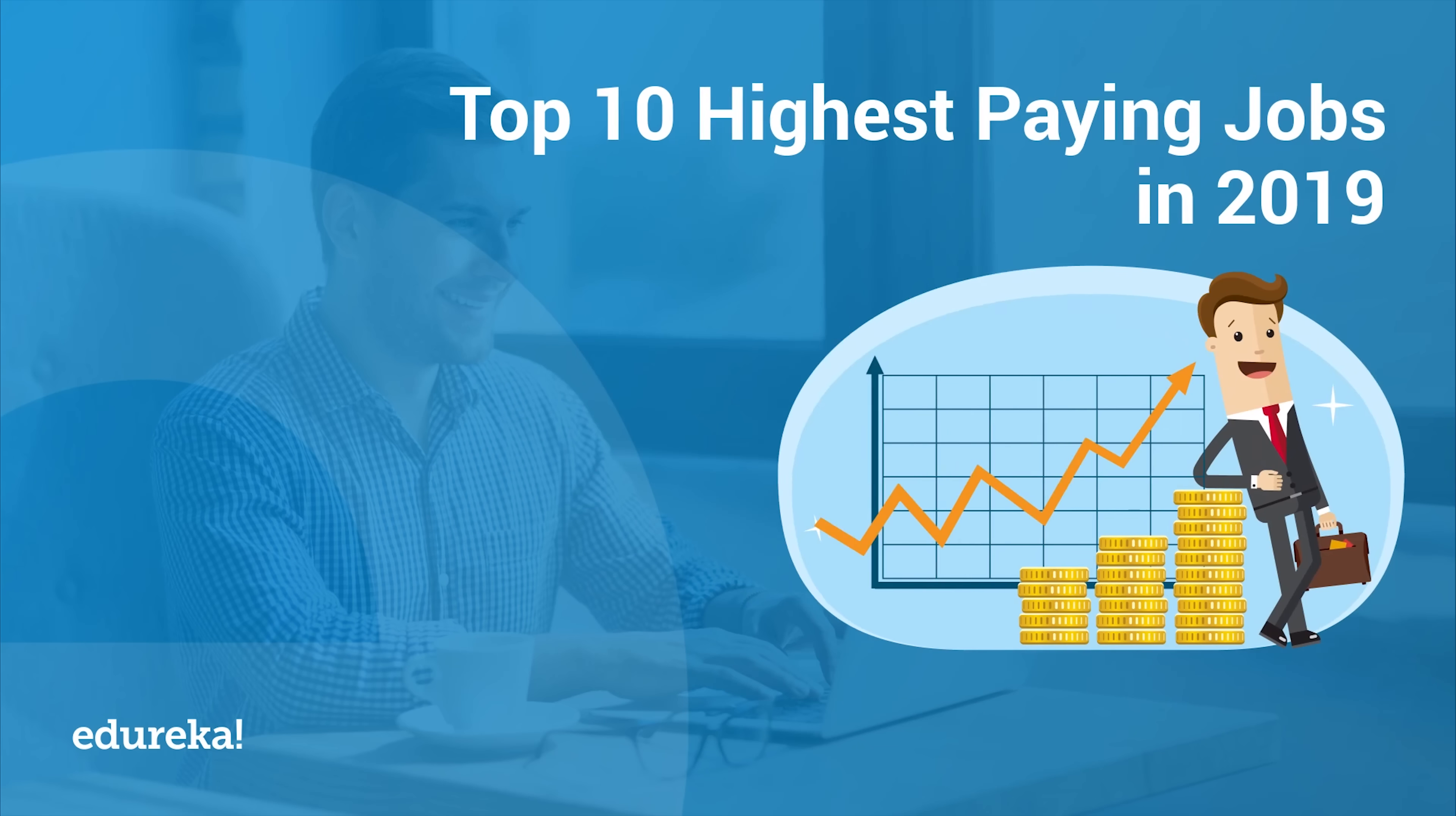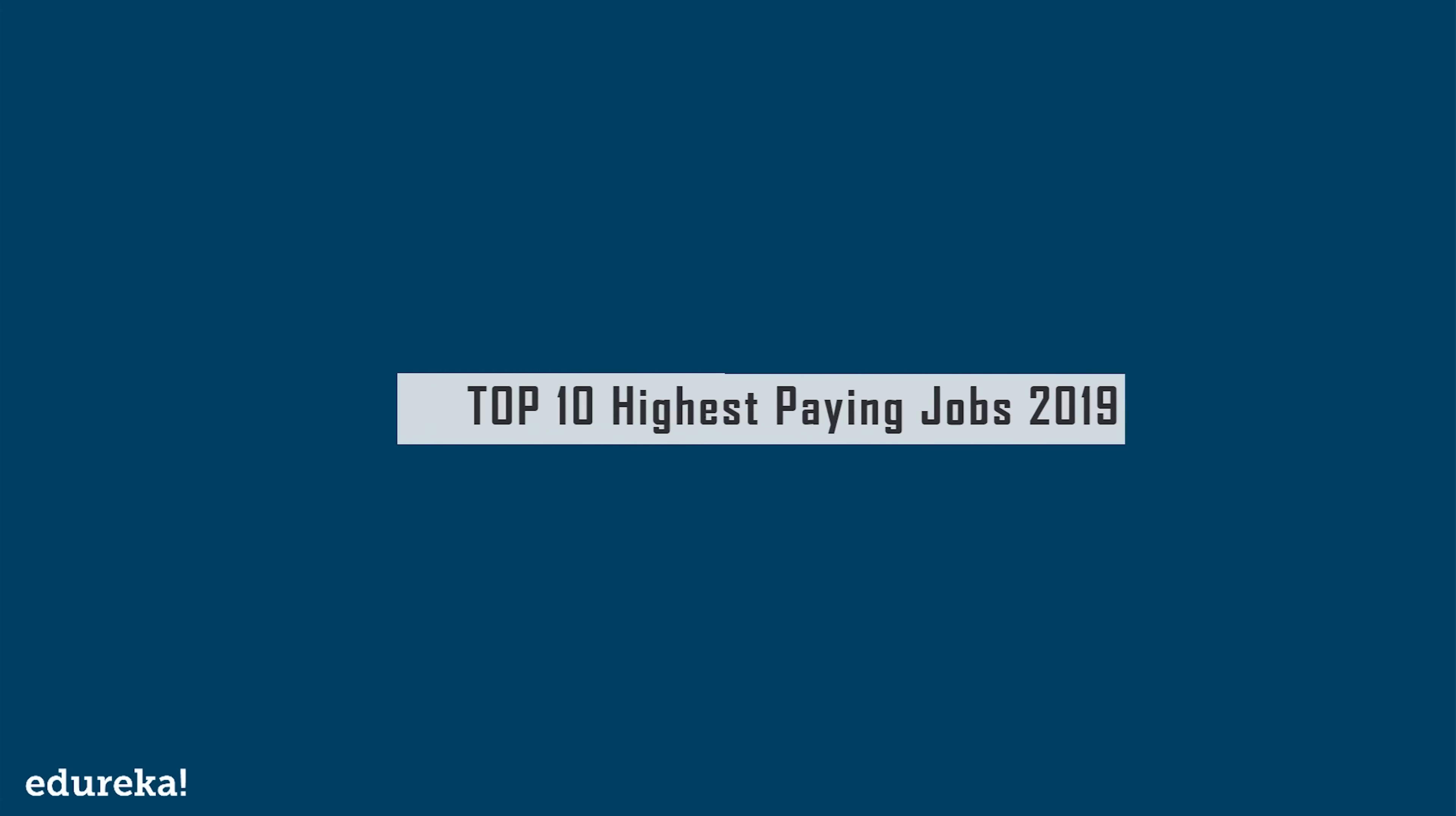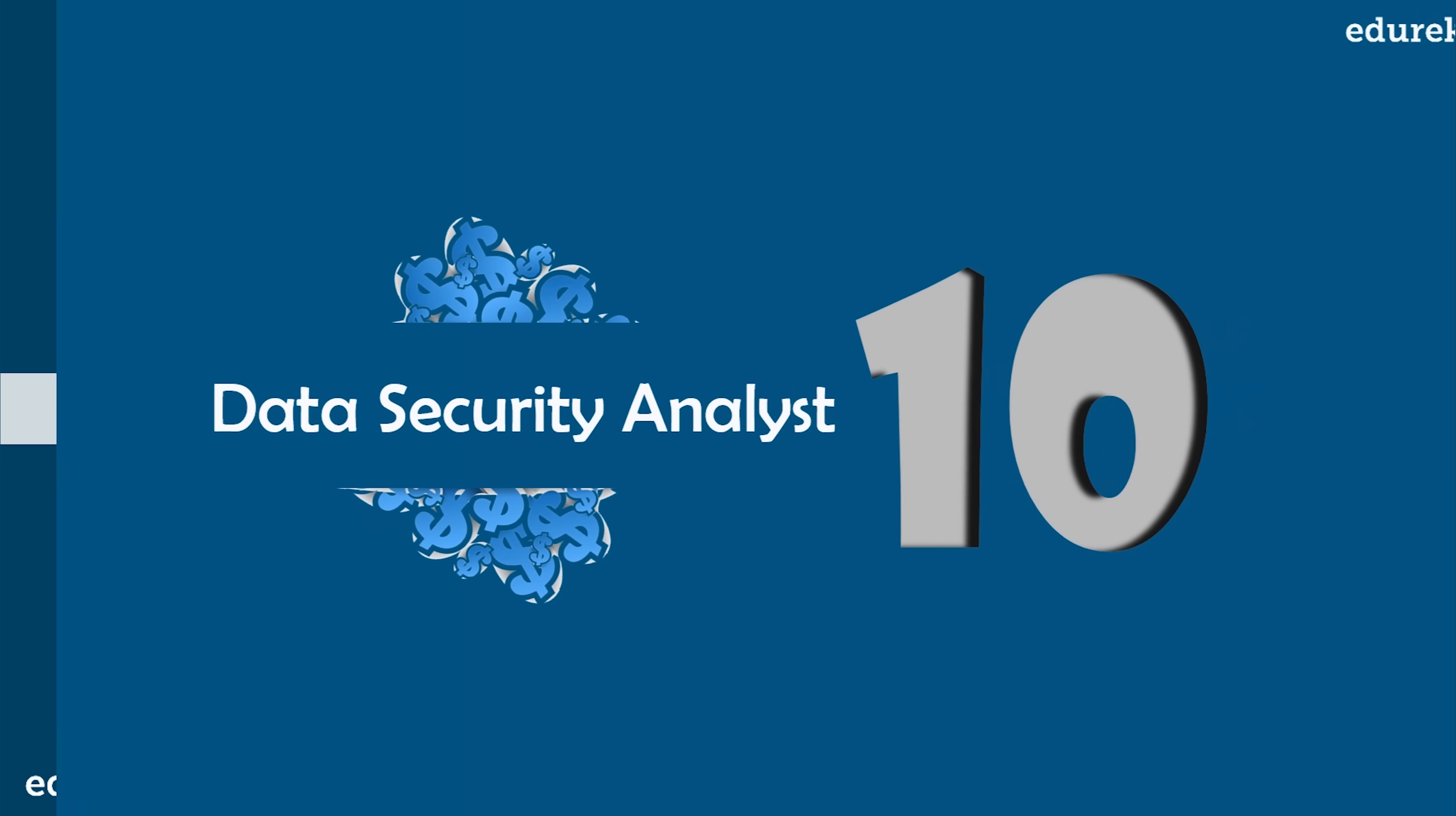Nearly 70% of job seekers today say that salary is a key factor when considering employment options. This is Shainthani from Edureka and let's have a look at the top 10 highest paying jobs in 2019.